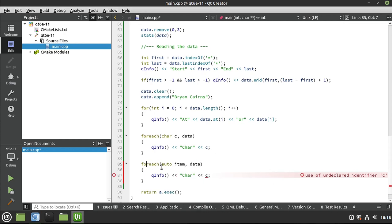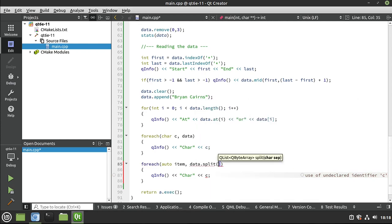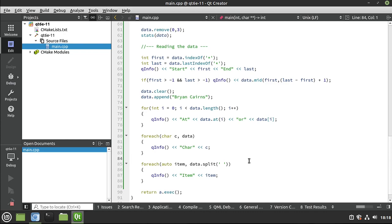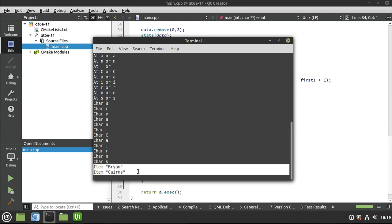Now I'm going to say: for(auto item : data.split('r')) QInfo(item). Remember what splitting does - like splitting firewood. Take the data, look for this occurrence, and split it into something else. You can very easily take your array and split it into multiple items - in this case two different items. Calling this boring is a compliment because it's so boring it makes our lives ridiculously easy.